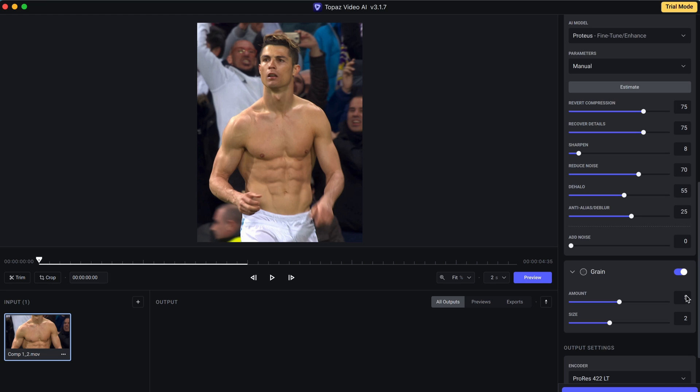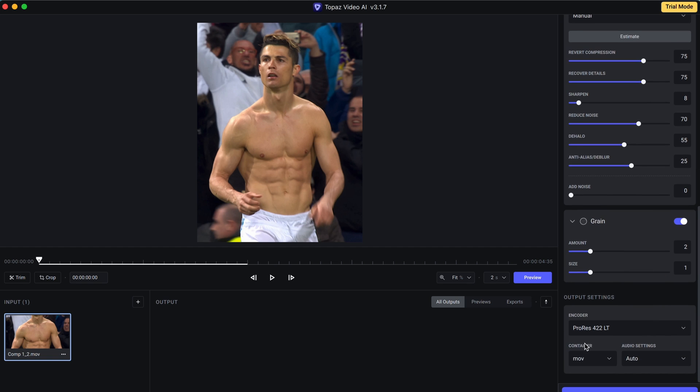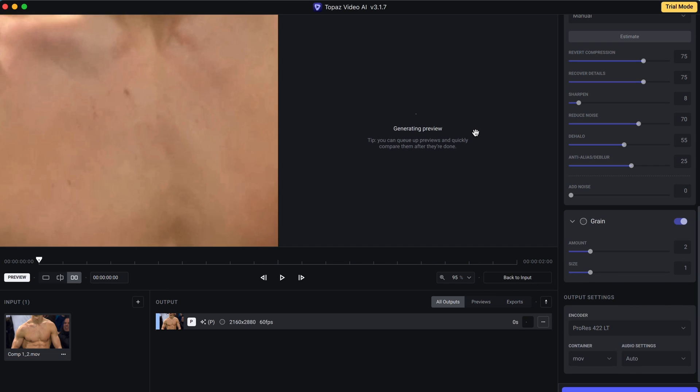And enable Grain. Amount 2. Size 1. And leave the other settings as it is, then click Preview to see the results.